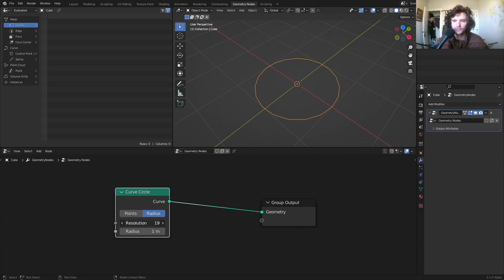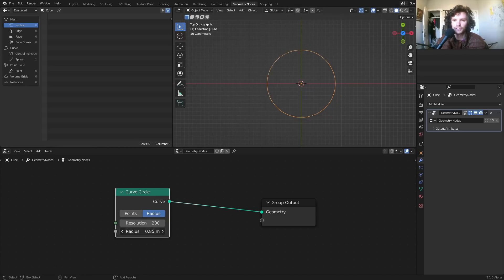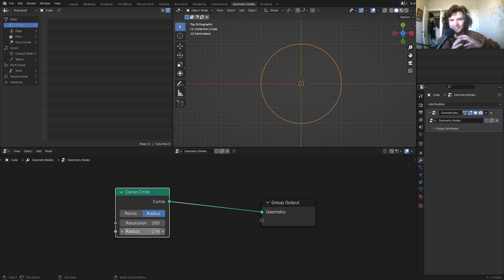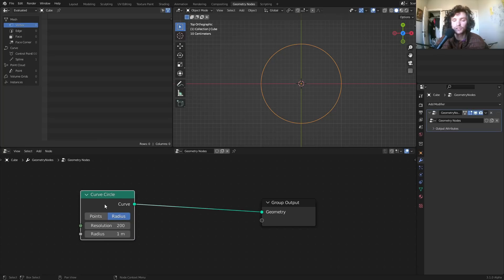We can control the resolution — I'll make it super high resolution so we get a very smooth circle. We also have control over the radius, which is going to end up being the band size. Next, I want to add some distortion so it's not a perfect circle.